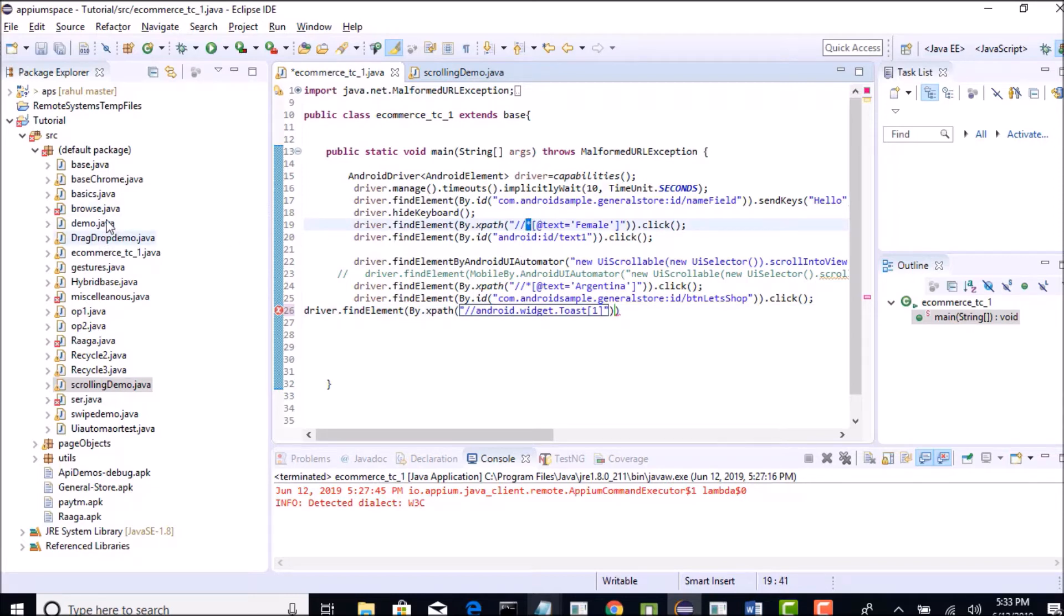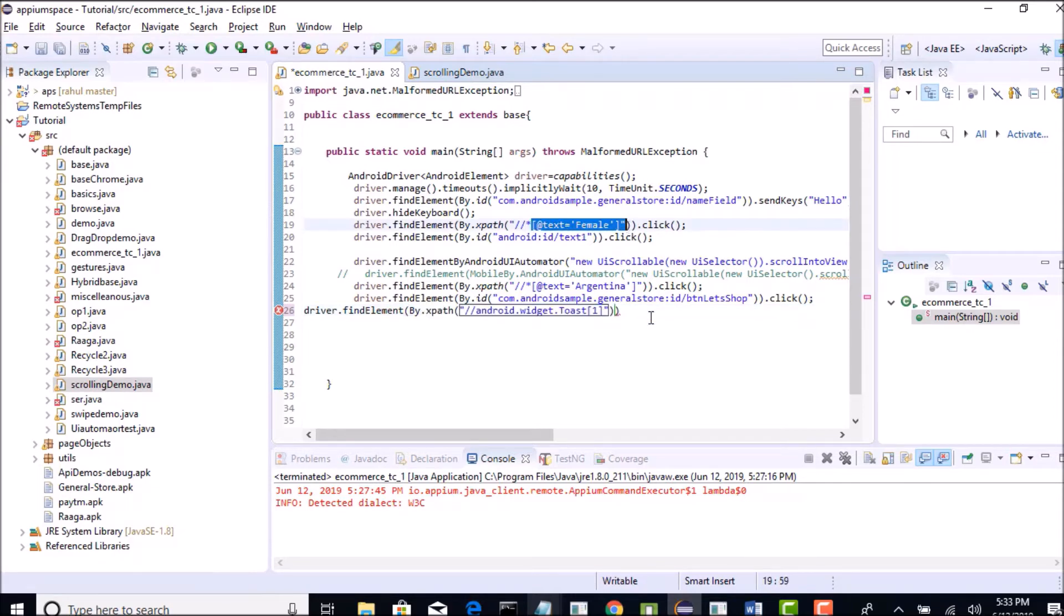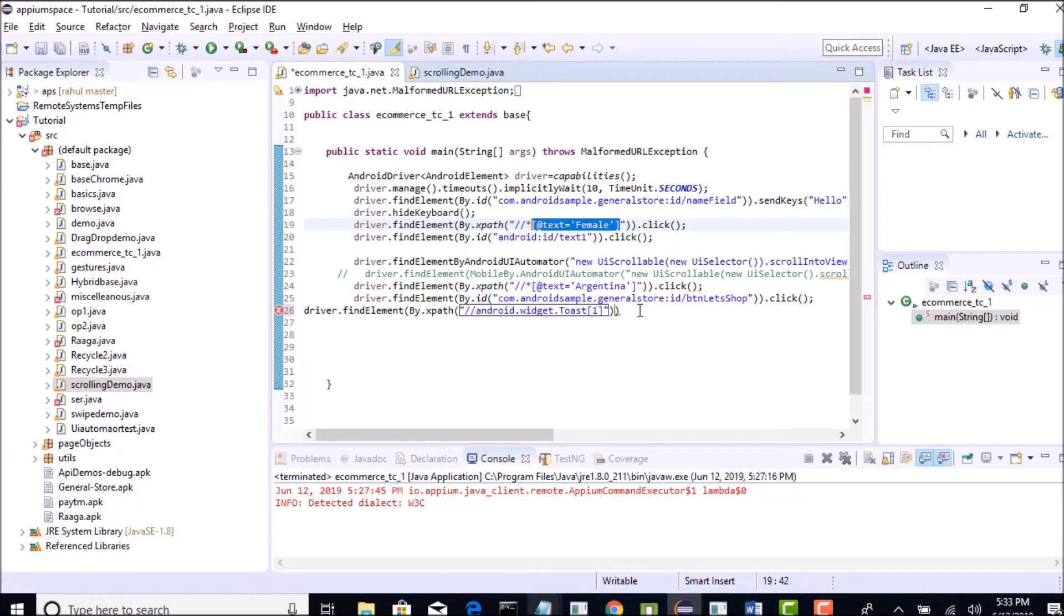So you can simply write xpath for this: driver.find element by dot xpath slash slash android widget toast one. Whenever you write like this, Appium will try to identify the toasts present on that screen. So I clearly told in my previous lectures that you can use class name as tag name. So the same class name I am writing as a tag slash slash tag name and that is it. I am not writing any attribute equals to value, because that is an optional index part. This part is always optional. So when you write this, obviously it will find for the toast message on the screen and we have only one toast message, so it will identify it.